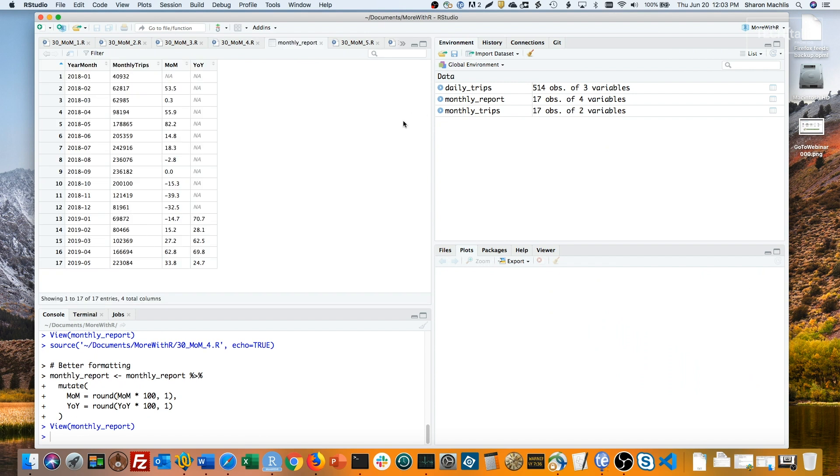Here my code multiplies the fractions by 100 to create a percent format and then rounds to one decimal point. So that's the easiest example of monthly reporting: only one data point per month or one row per month.